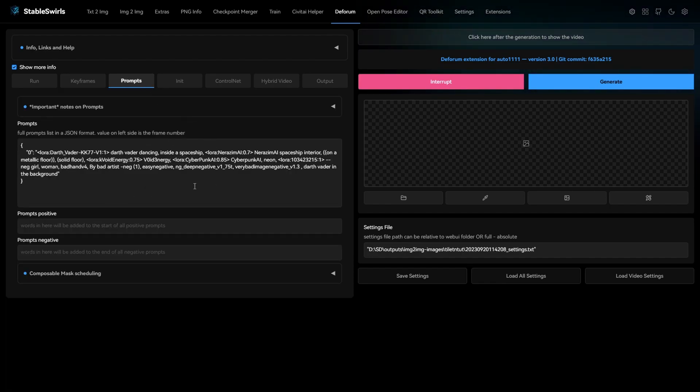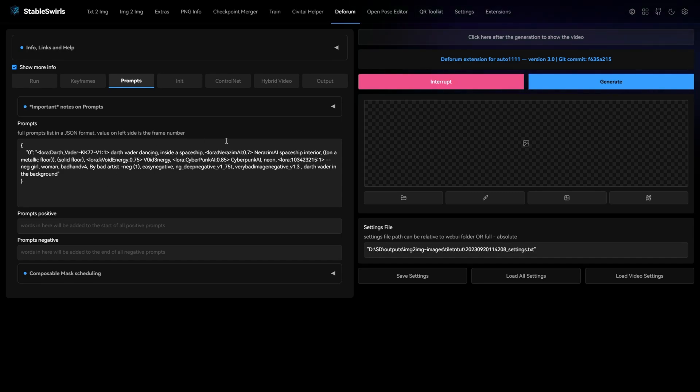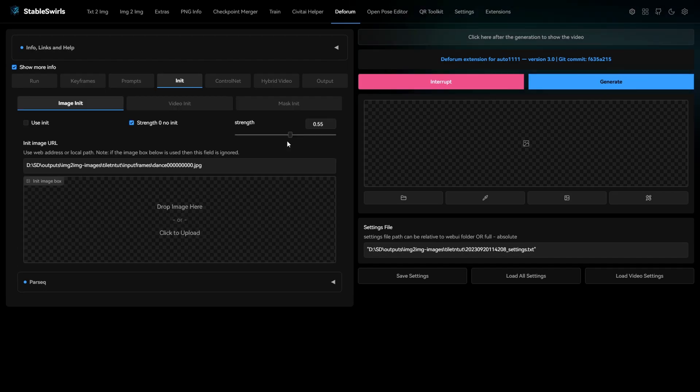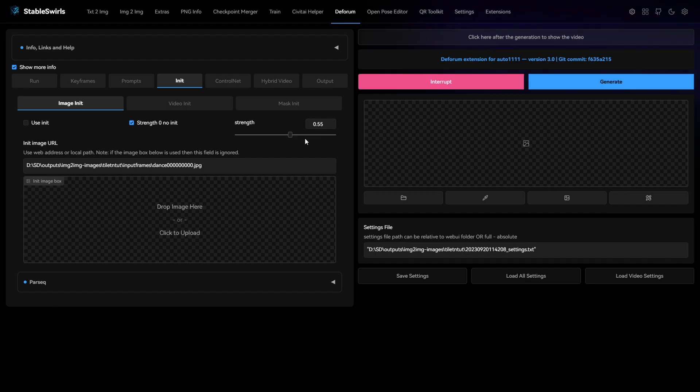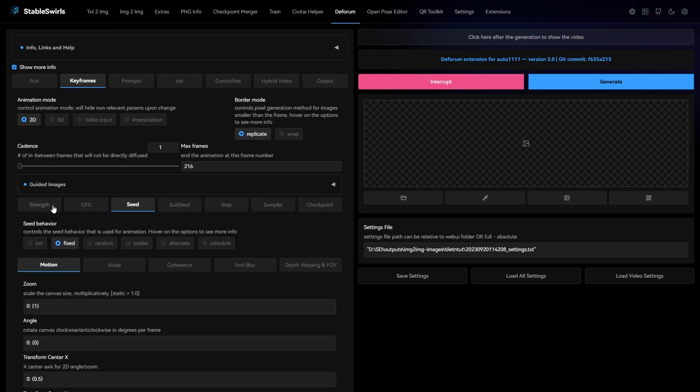And then you have to work on the prompt. For this video, I'm using Darth Vader LoRa and combining it with a few other LoRas to get a nice effect. In the init tab, you need to change the strength value to be same as the strength schedule in keyframes tab. This strength is used for the first frame of the video. From the second frame, it will use the strength schedule.